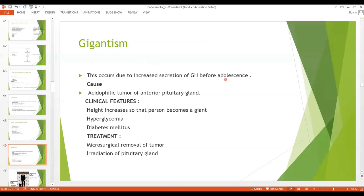Gigantism occurs when there is excessive growth hormone secretion before adolescence, usually due to a tumor of the anterior pituitary gland. The height increases so that the person becomes a giant. These persons are more prone to hyperglycemia, which causes the beta cells of the pancreas to become overactive and degenerate. In about 10 percent of giants, diabetes mellitus can occur. Treatment is microsurgical removal of the tumor or irradiation of the pituitary gland.